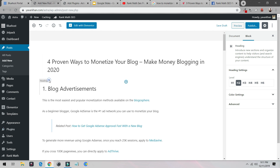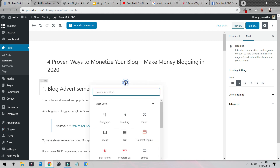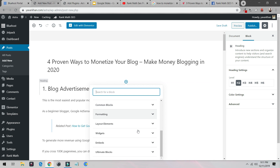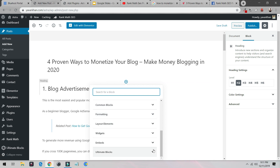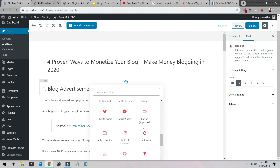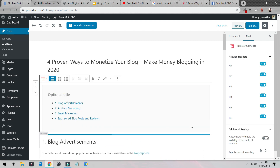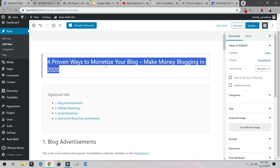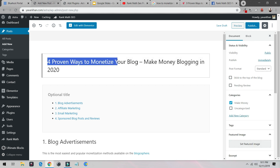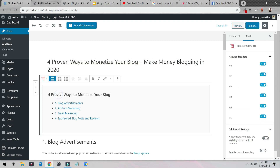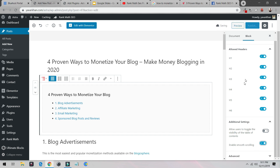Once you install it, write your content, then click the block button, scroll down to Ultimate Blocks, and find 'Table of Contents.' Then copy your keyword and title — for example, 'Four Proven Ways to Monetize Blog' — and save draft, making sure everything looks correct.